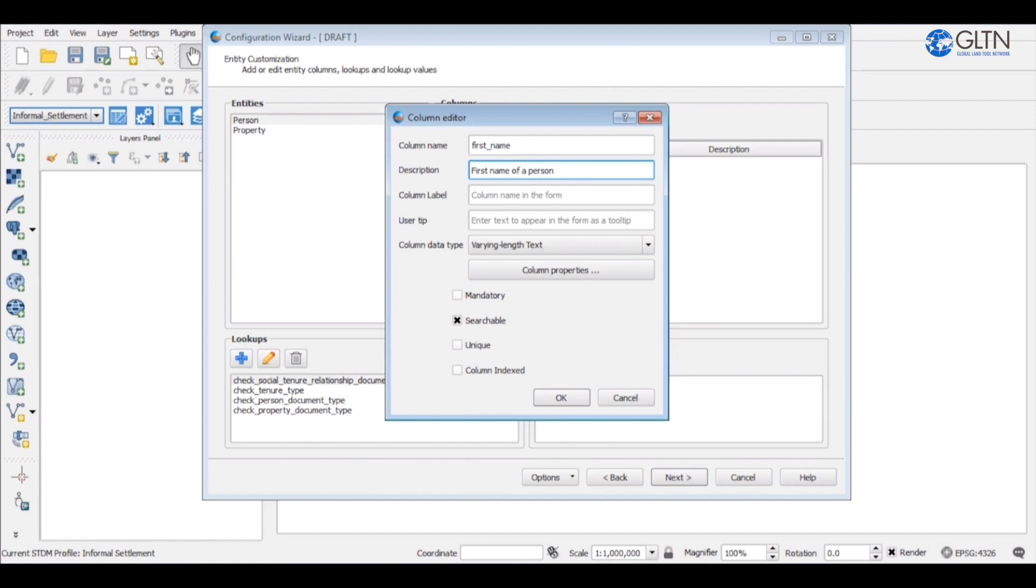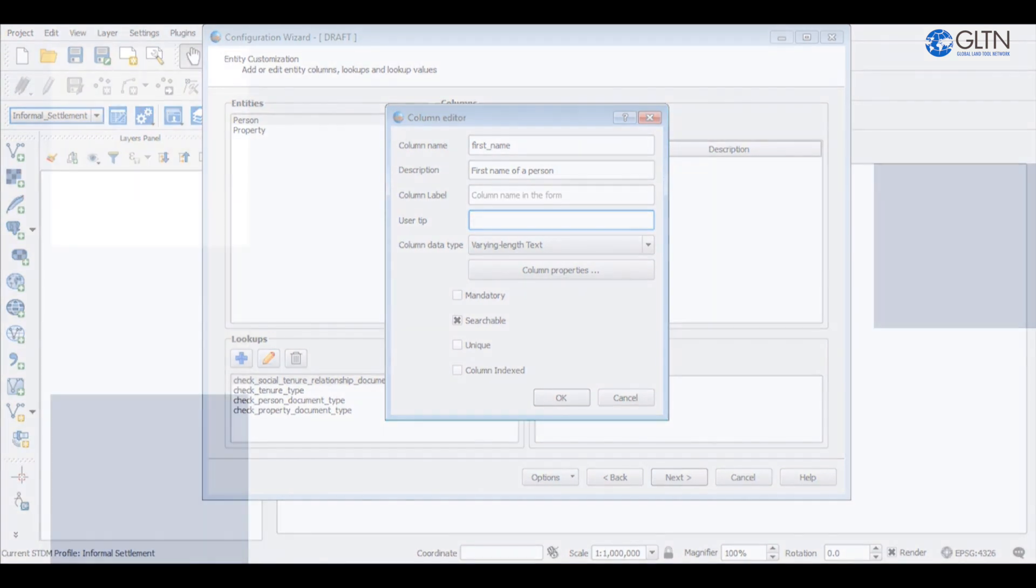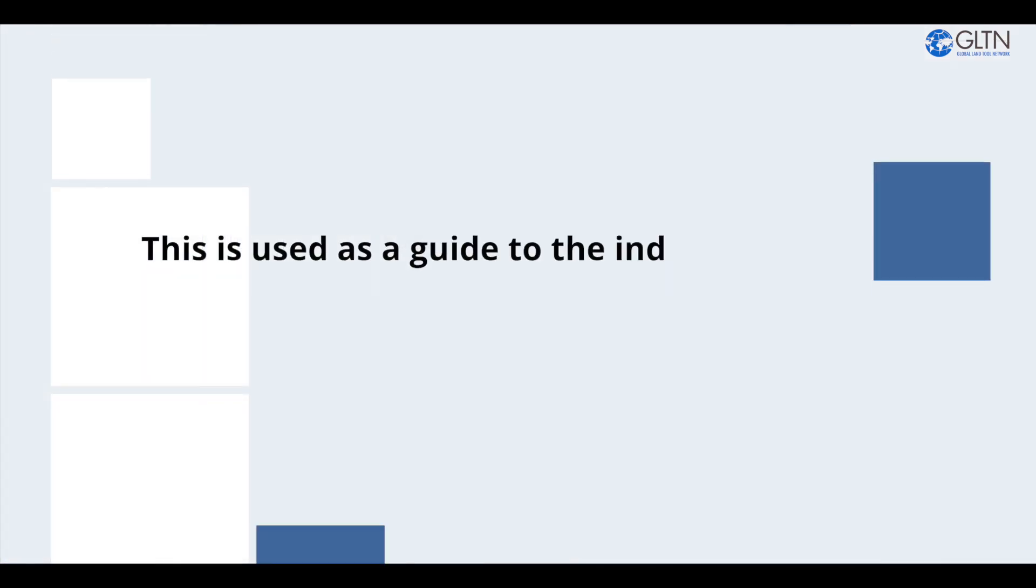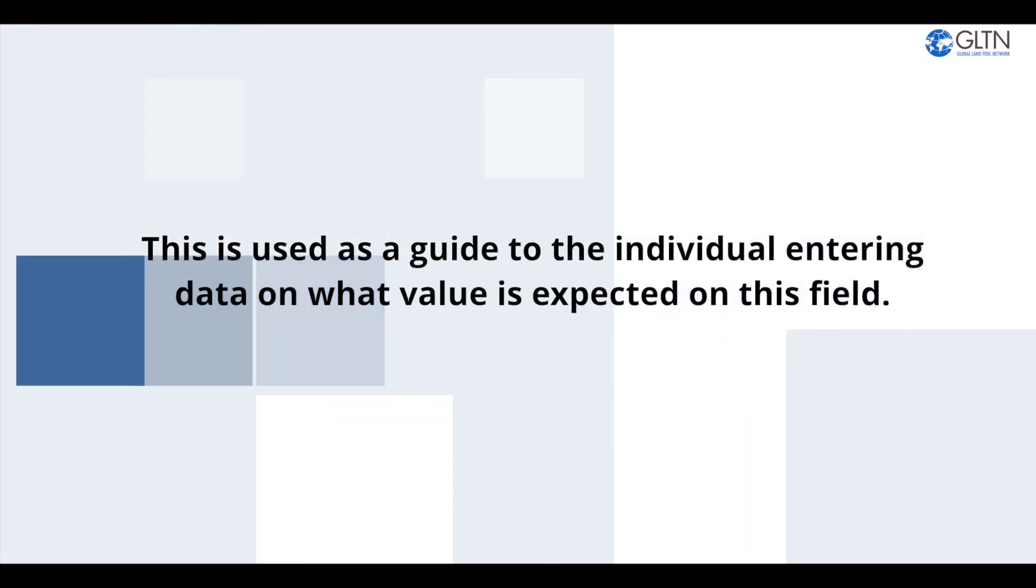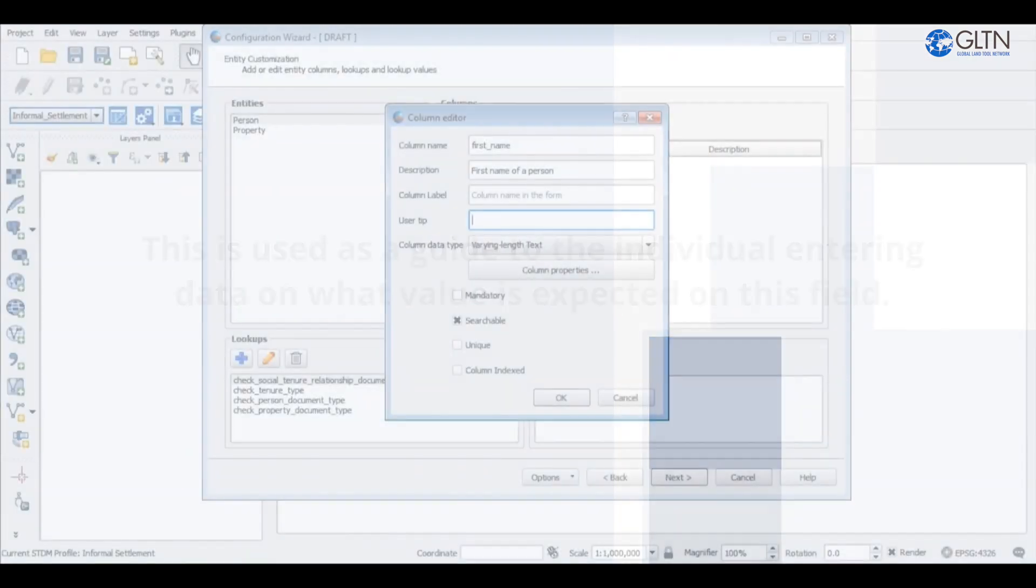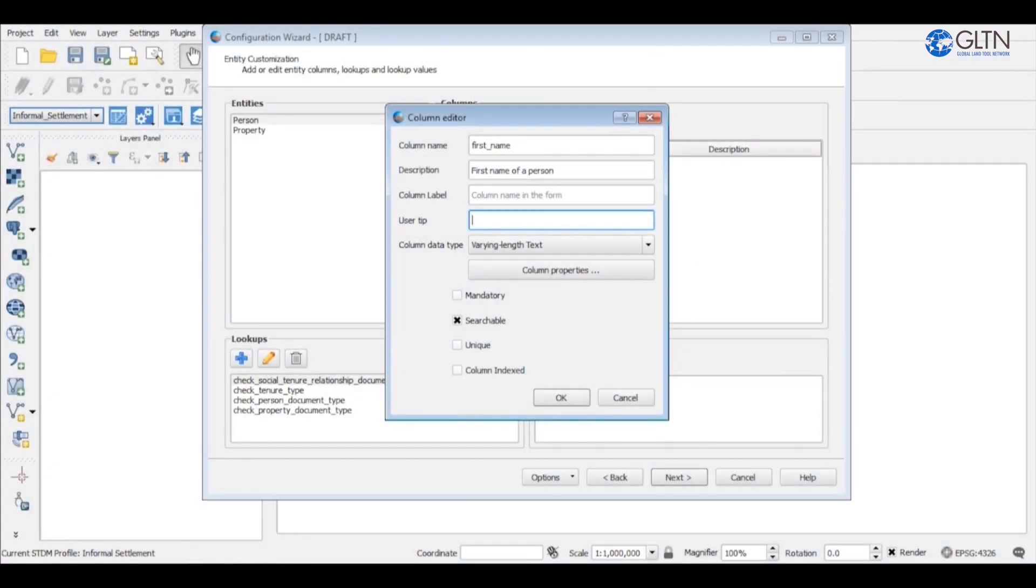You may leave the column label field blank. Ideally this will be the display name of the column that will be shown on the person's form. You may also leave the user tip blank as it is not mandatory. This is used as a guide to the individual entering data on what value is expected on this field. So you can say here enter person's first name.